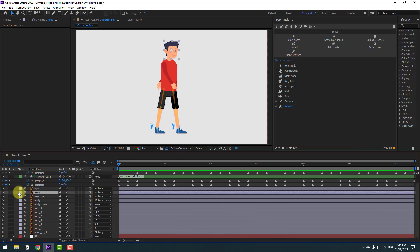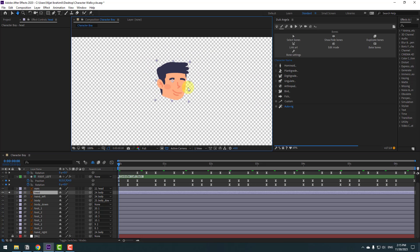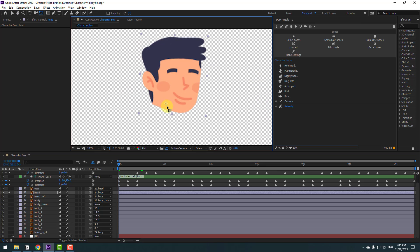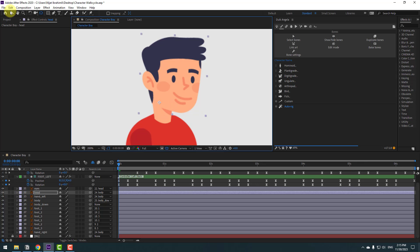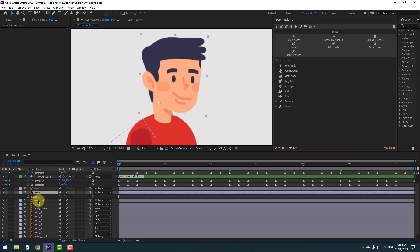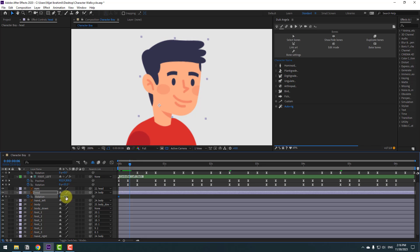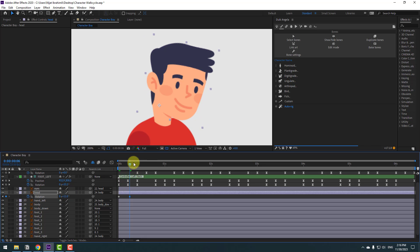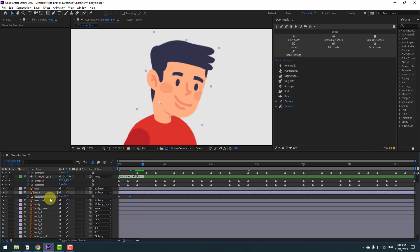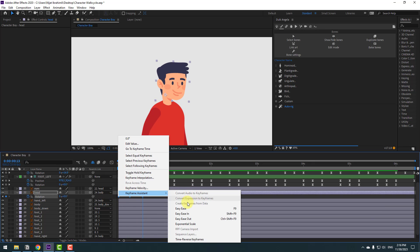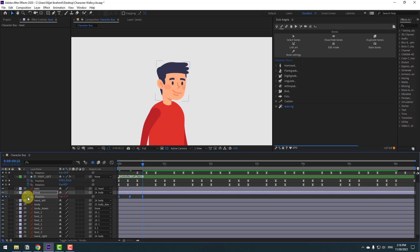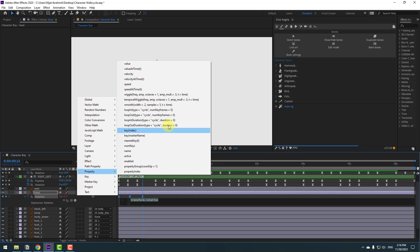Select the head layer and go to solo. Use Pan Behind to move the anchor point down, then un-solo. Move the head into position and click the selection tool. Press R to open rotation, make a rotation keyframe, and go to the next position. Change the rotation slightly. Go to some keyframes further and change rotation back. Select the first keyframe, copy, and paste. Select the keyframes and apply Easy Ease. Hold Alt, click the stopwatch, go to loop expression.